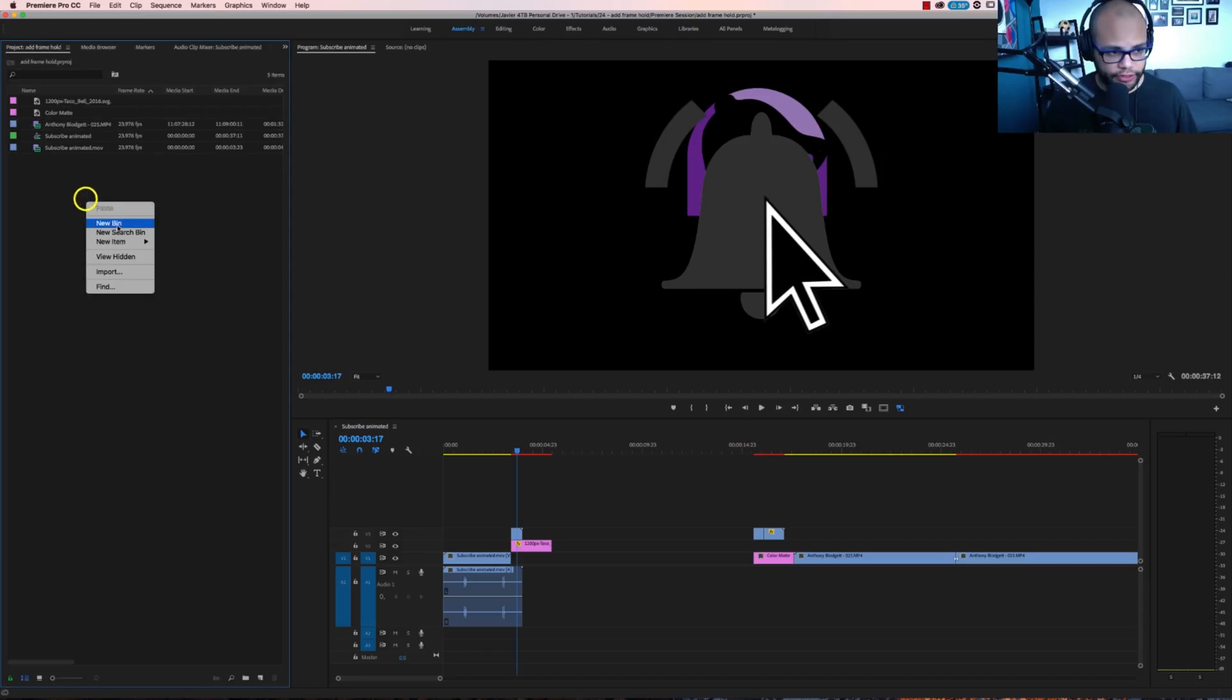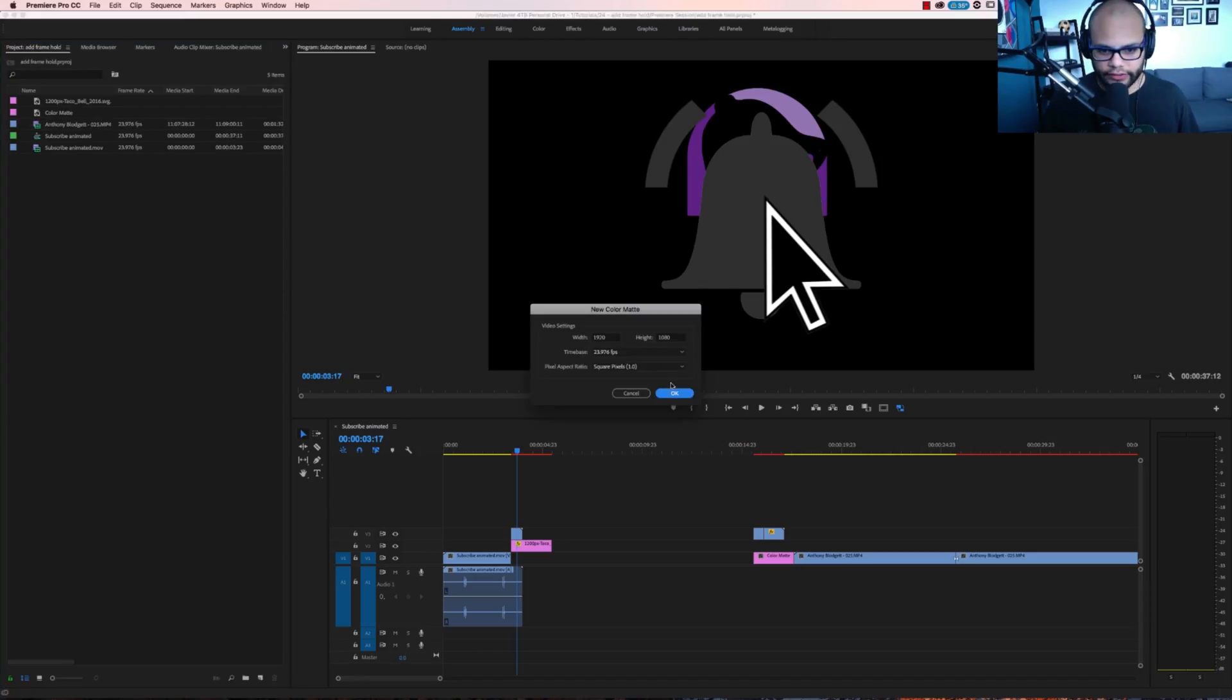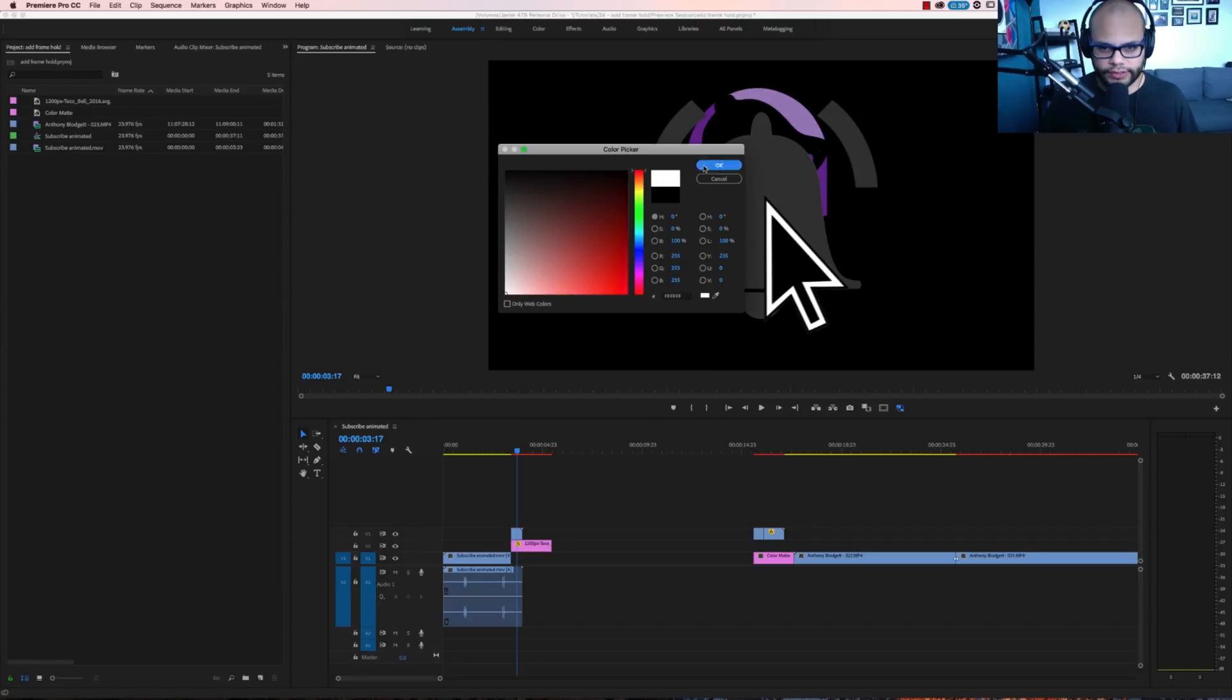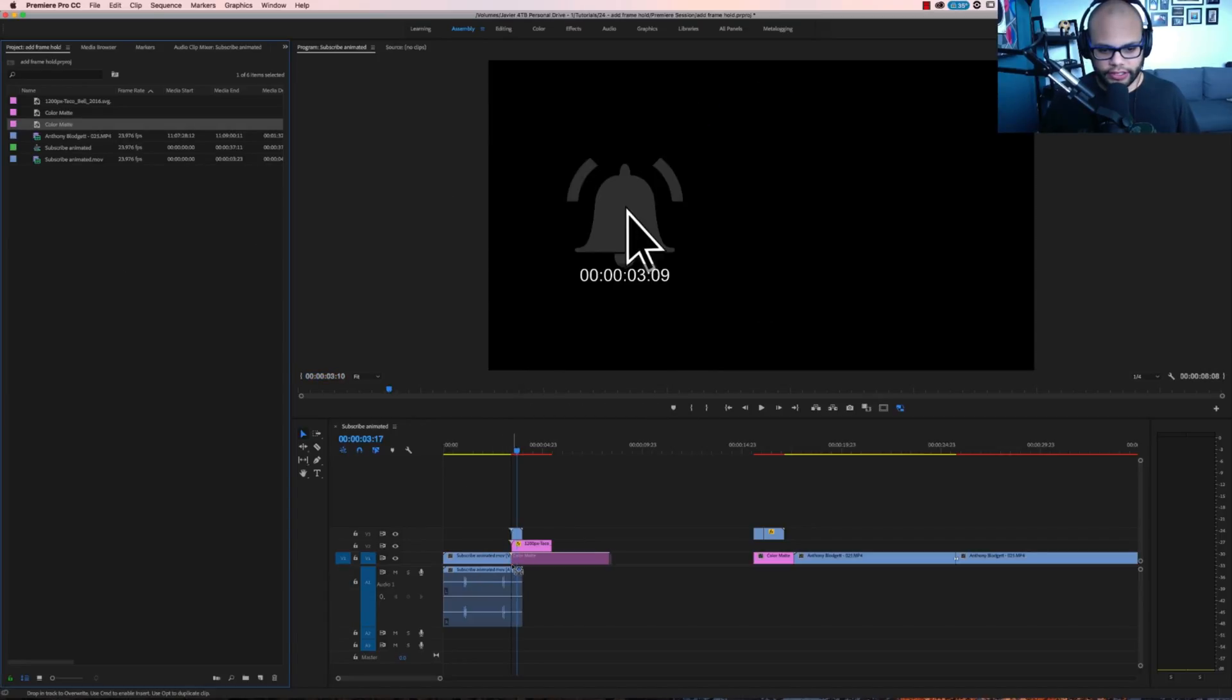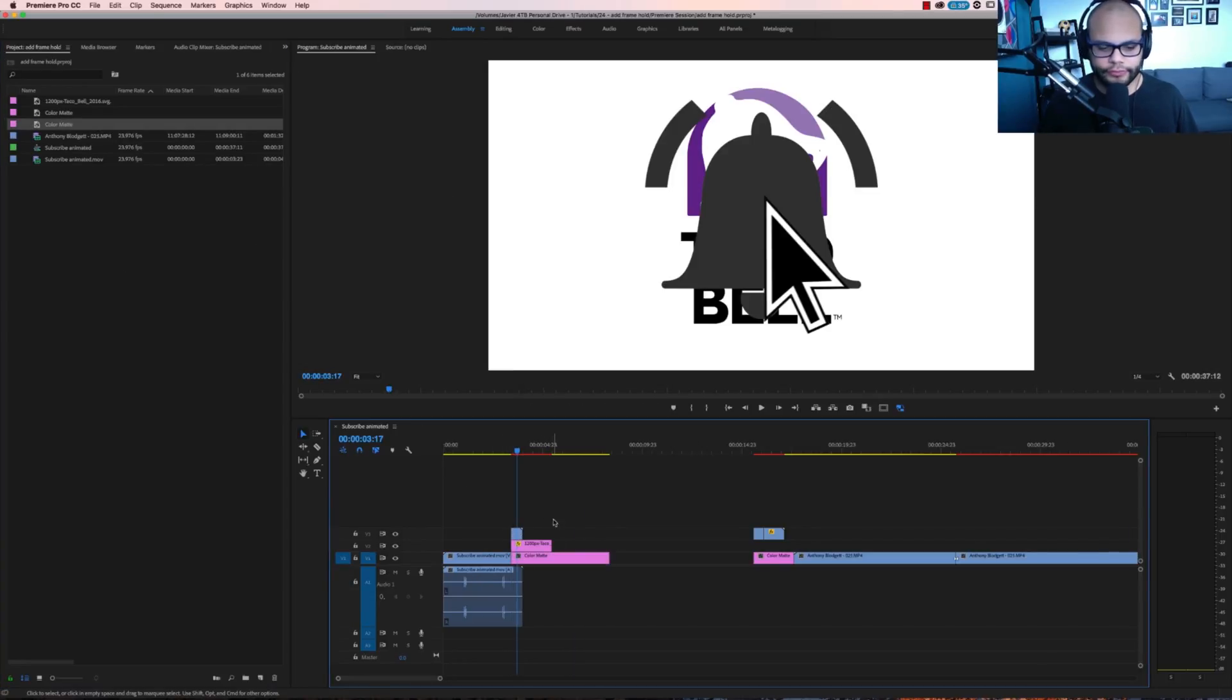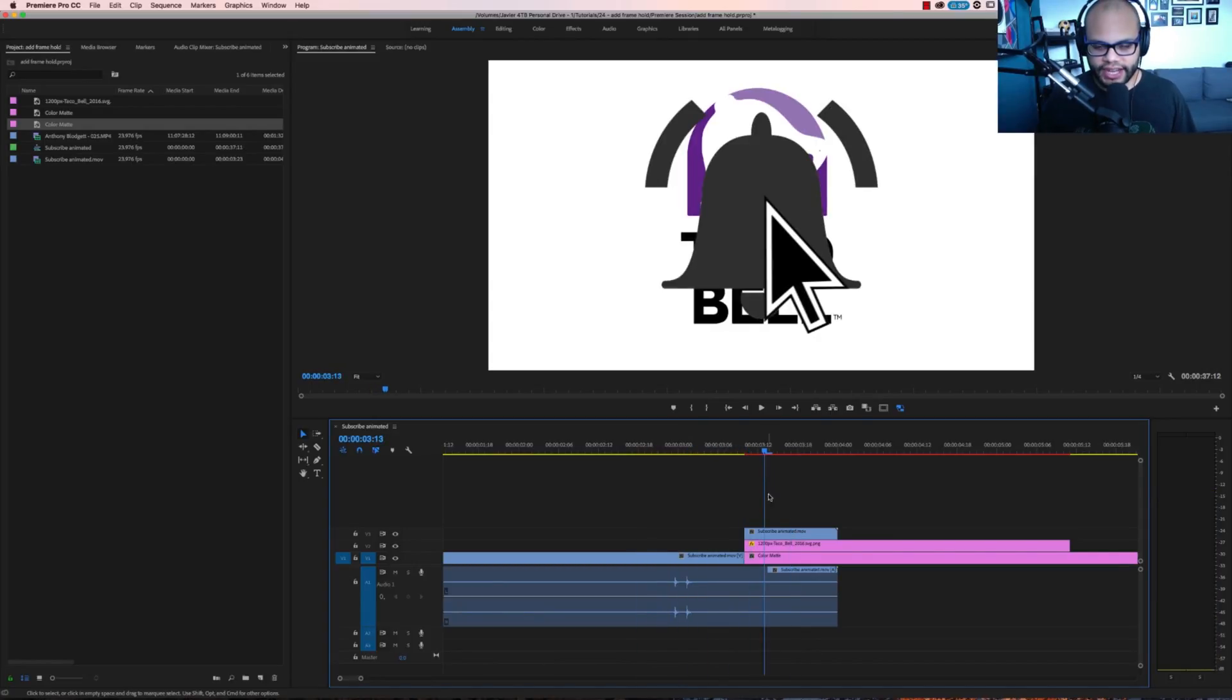Go here. I'm going to go new item, color mat, make it white and put that underneath. When I say for you to get the notifications, I want it to stop and then I want it to transform into the Taco Bell. But in order to do that, I have to hold the frame.